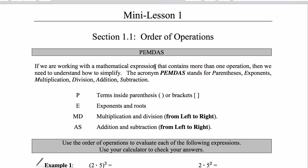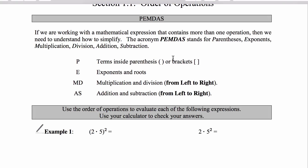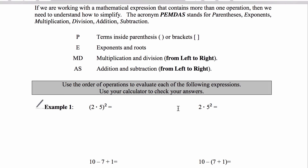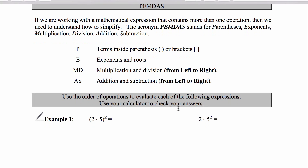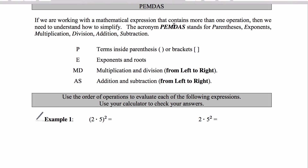Section 1.1 is on order of operations and the acronym PEMDAS. If we are working with a mathematical expression that contains more than one operation, we need to understand how to simplify. PEMDAS stands for Parentheses, Exponents, Multiplication, Division, Addition, Subtraction. It's a mnemonic — a way of remembering something easily. Eventually you will not need the acronym; you'll just understand the rules. PEMDAS is the standard for written work, though other systems exist, like reverse Polish notation.